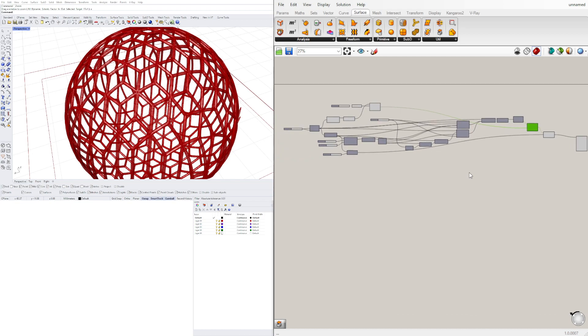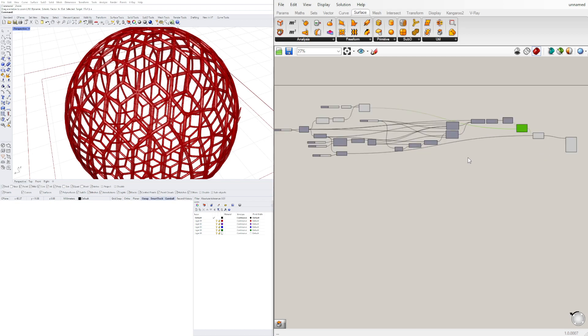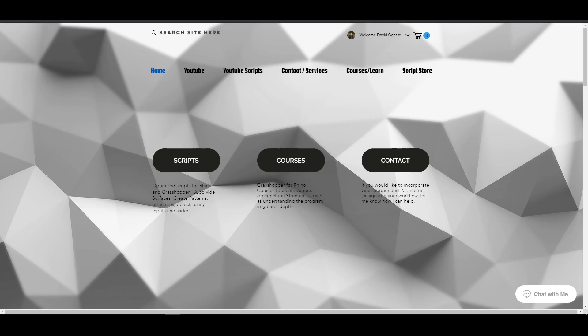Let me know if you have any questions, and if you enjoyed this tutorial make sure to subscribe. I hope to see you next time. If you have any other ideas let me know, and if you want to get in contact with me check out my website cutpettydavid.com — there you can find a way to contact me, as well as courses and scripts for Rhino and Grasshopper. Thank you very much for watching.